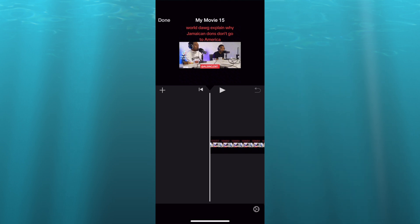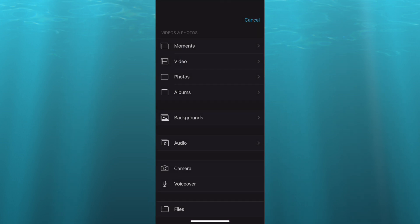Once you have added the video that you'd like to use, you're going to tap on the plus in the left hand menu option and from there you can select audio.